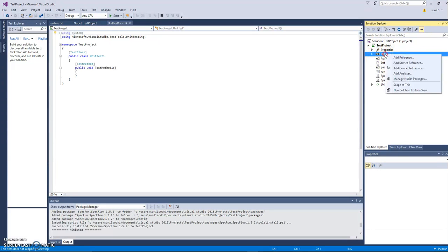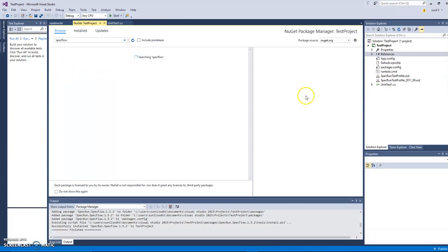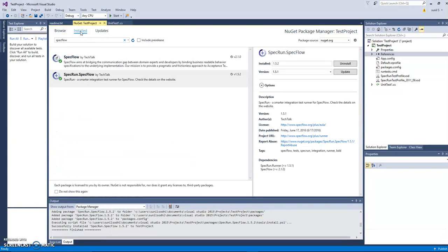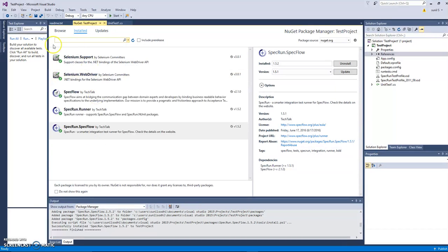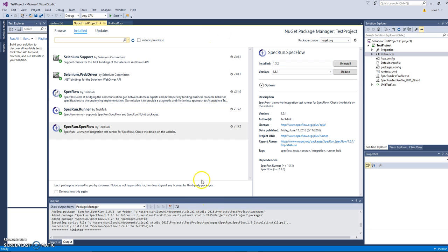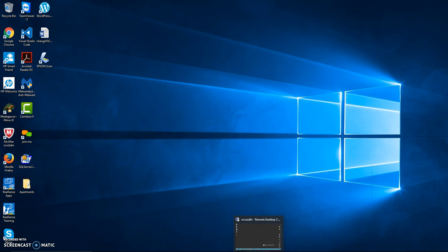Simply right clicking on references and going to manage NuGet packages. And if you want to see what NuGet packages you have installed for this particular project, you just simply click on installed. Now you will see these are the packages we have installed for this project to use. So that's pretty much it. It's really straightforward. Thanks for watching my video. In the next session we will go through more details about Selenium automation testing.